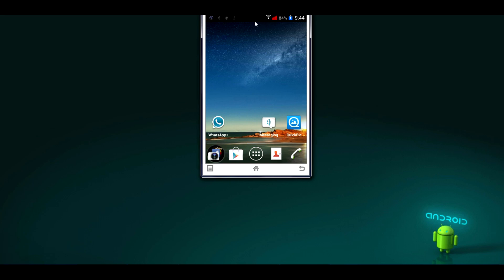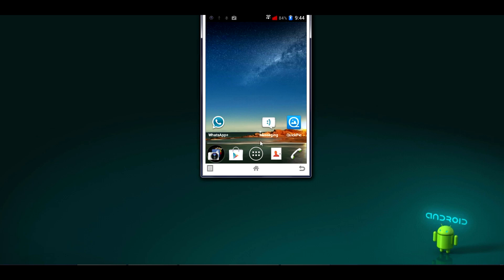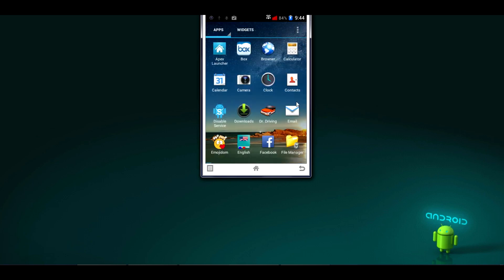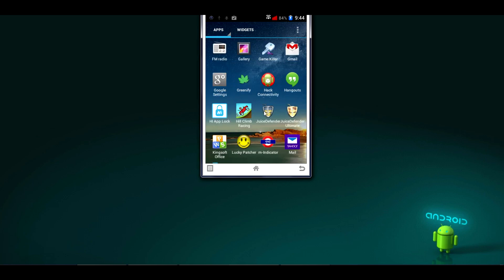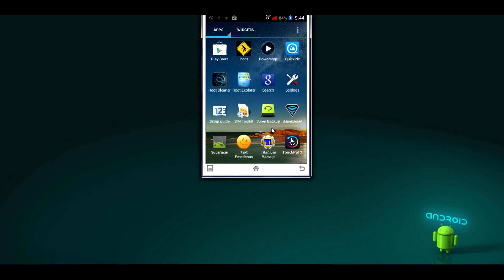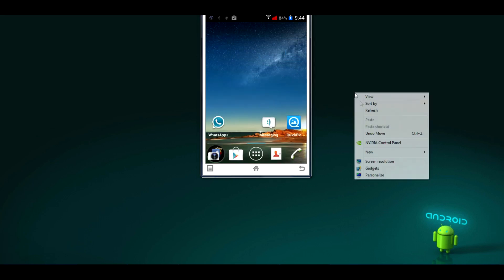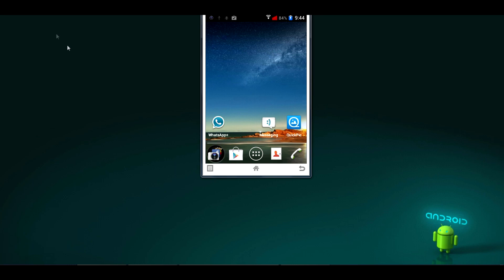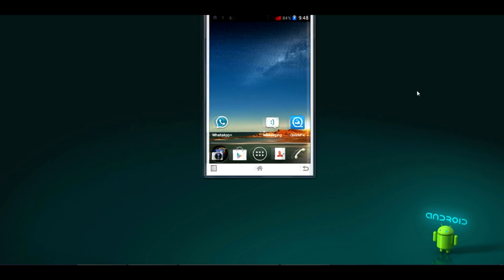Once the Superuser app is installed, just check it in the app drawer — it will be available. Here is the confirmation: the Superuser app is successfully installed. I'll show you in the app drawer — you can see the Superuser app right there. After the Superuser app is successfully installed, you need to reboot your phone.